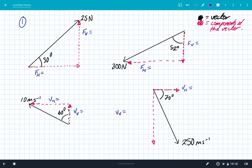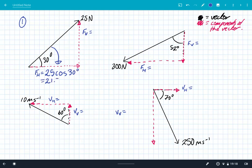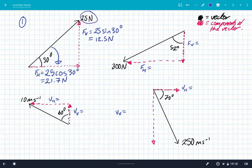I always do the same trick every single time. If we resolve this vector across the angle, that's going to give me the horizontal component, and because I've gone across the angle I'm going to use 25 cos 30 degrees, which gives me a value of 21.7 Newtons. The other component — I have not gone across the angle — so I'm going to use 25 sin 30 degrees, which gives me a vertical component of 12.5 Newtons. We've simply split the 25 Newton vector at an angle of 30 degrees into a horizontal and vertical component.